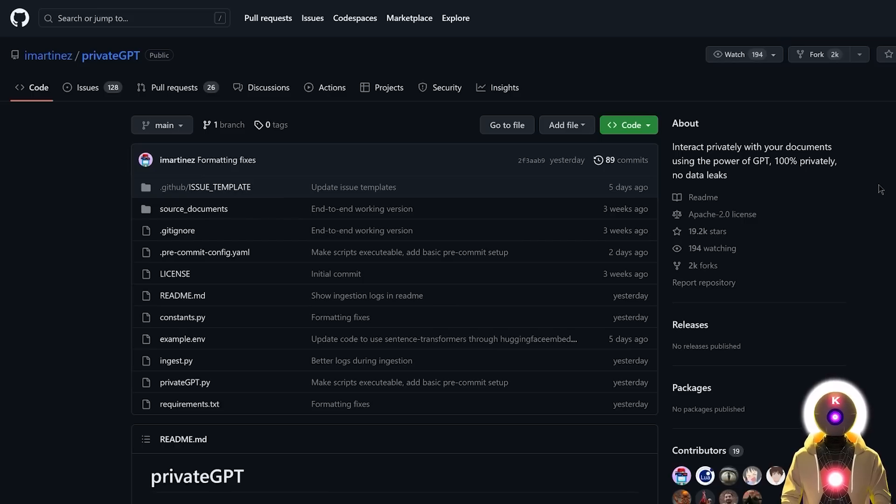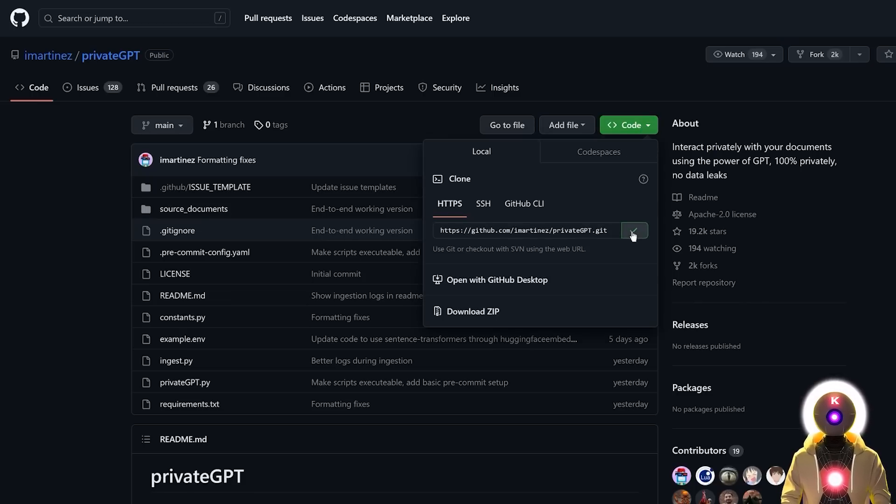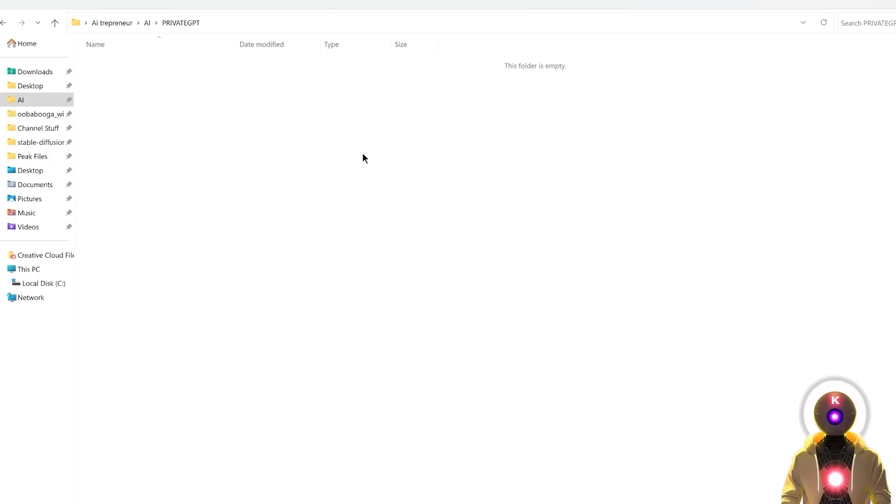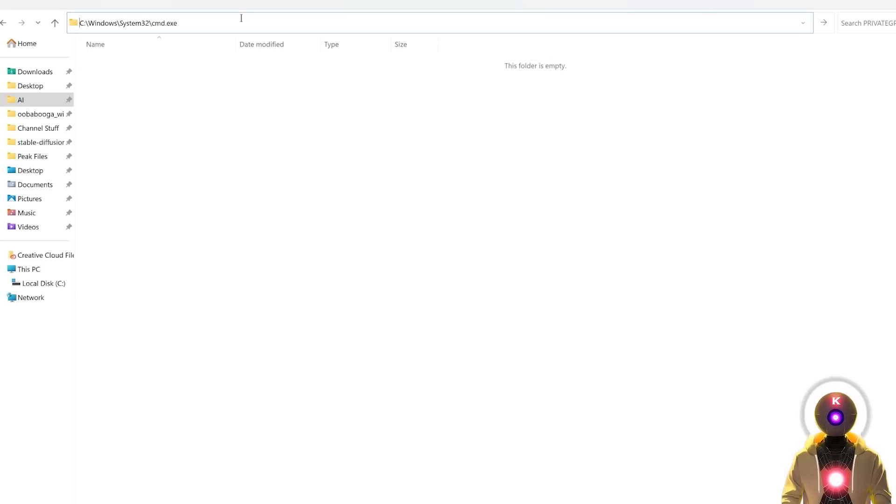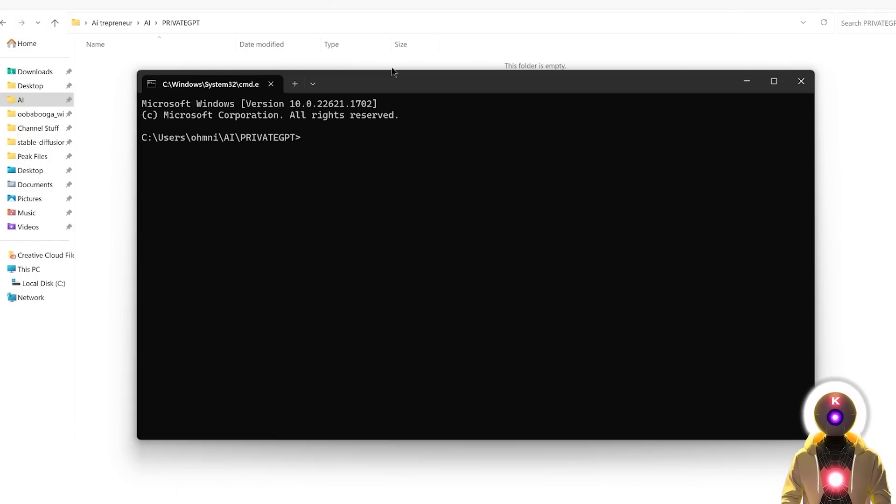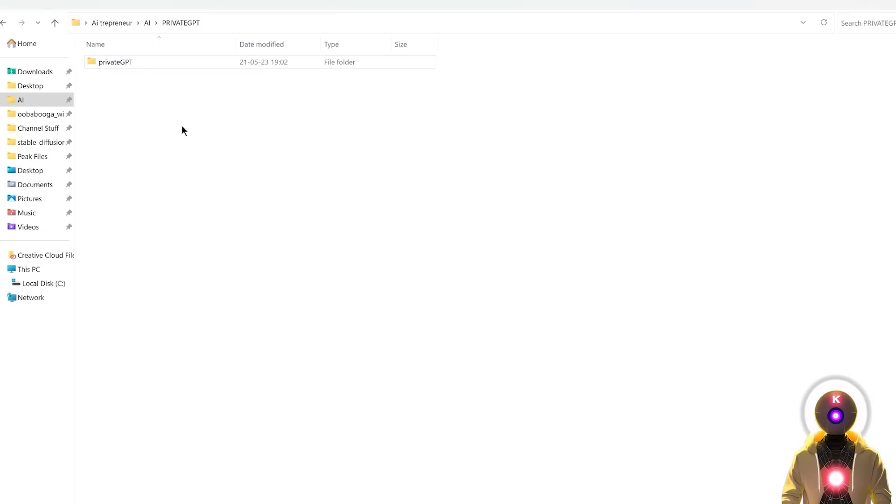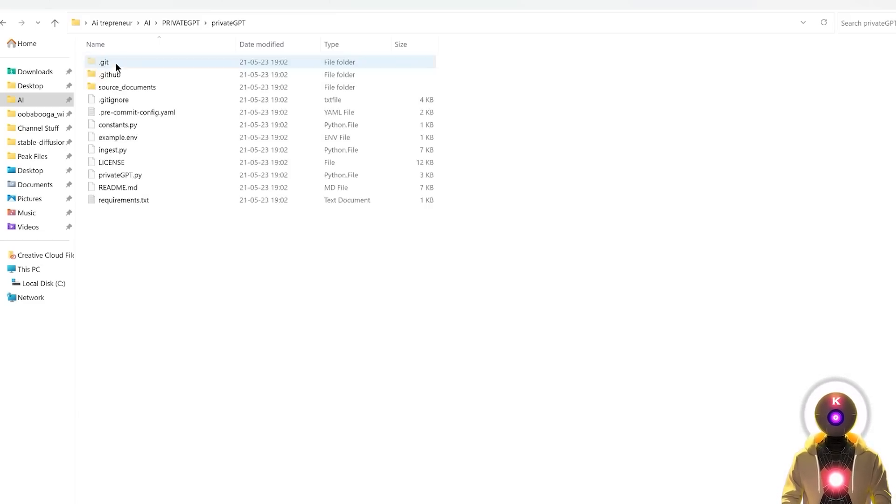So then you're going to go to the PrivateGPT GitHub page. Basically, just click the link in the description down below. And then next, you're going to click here and then click this little icon right here to copy this entire name. So then you're going to create a new folder on your computer. I decided to call mine PrivateGPT, but you can of course just call it whatever you want. So then you're going to click on the folder path, type CMD, press Enter. And here you're going to type Git clone and then you're going to press Ctrl V to paste the name that we just copied. And then press Enter. And this will clone the entire repository onto your computer with the new folder called PrivateGPT.